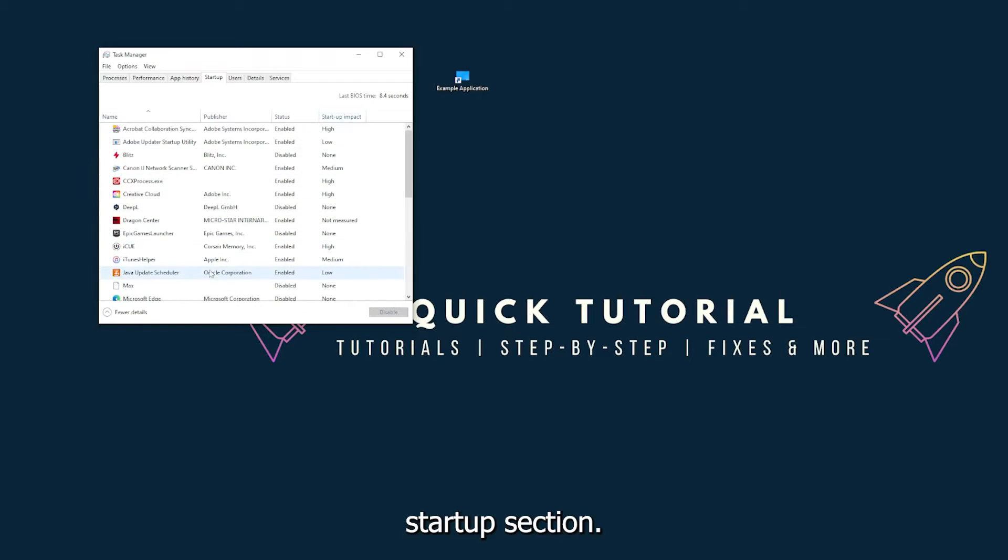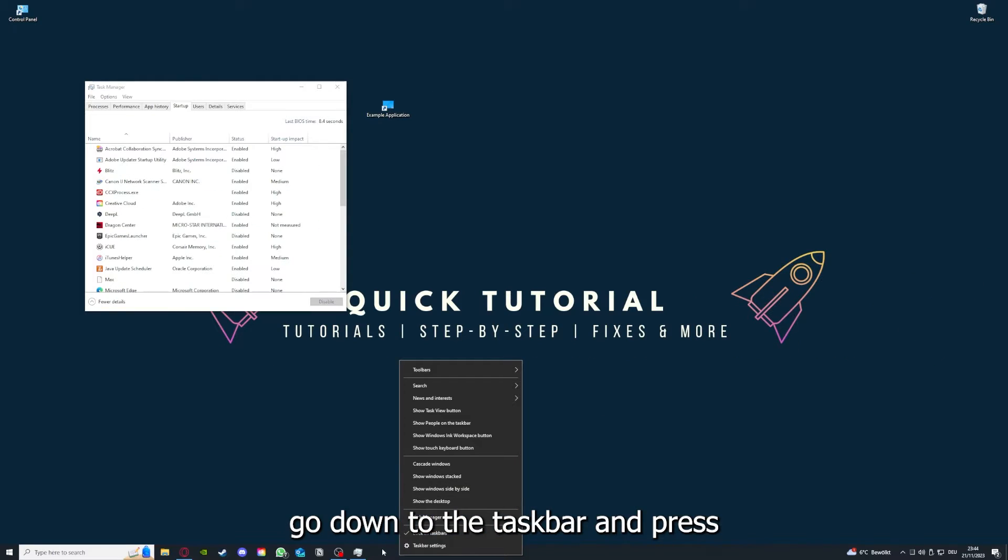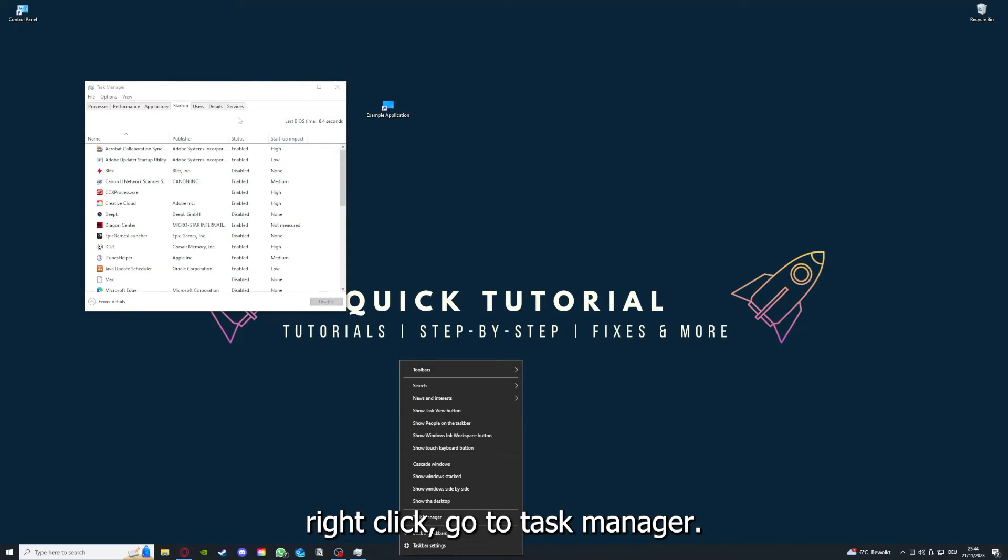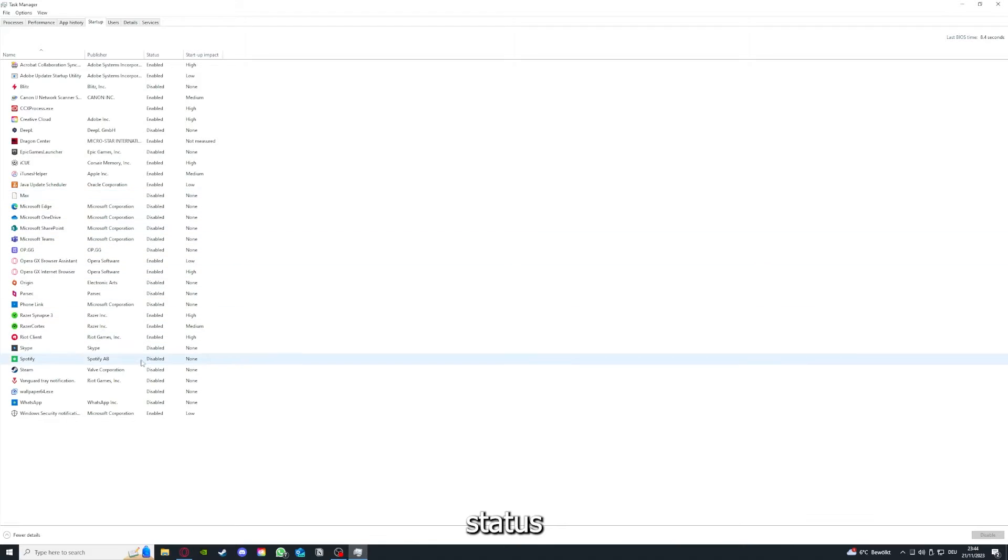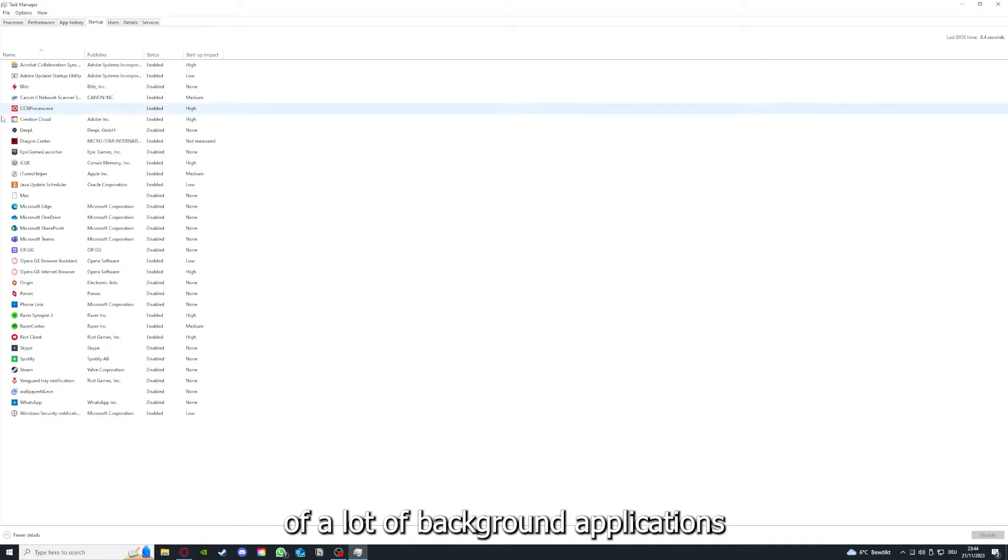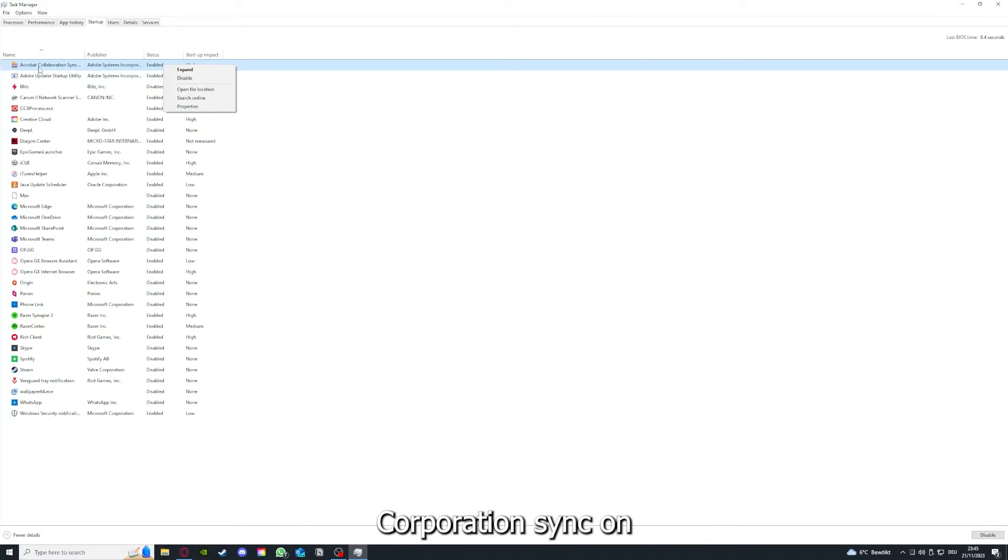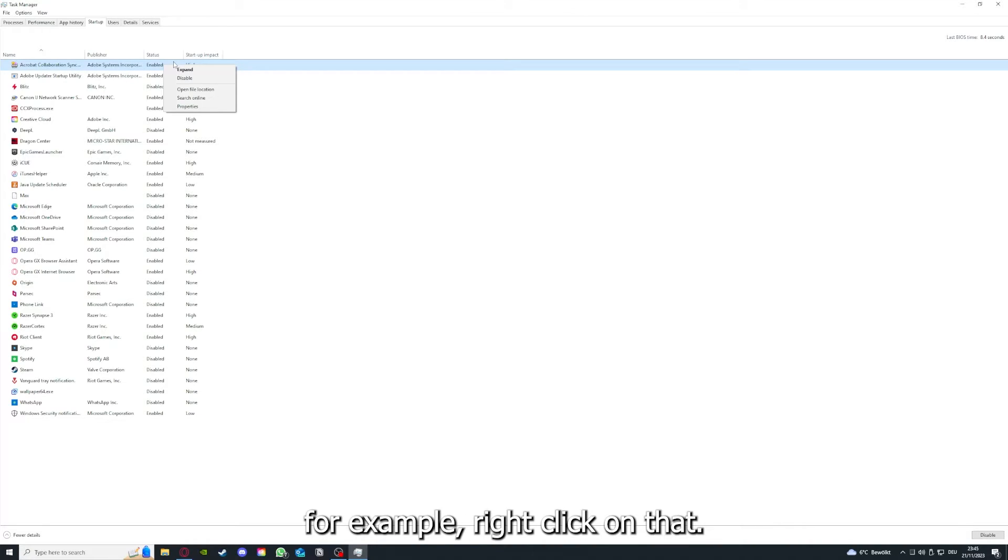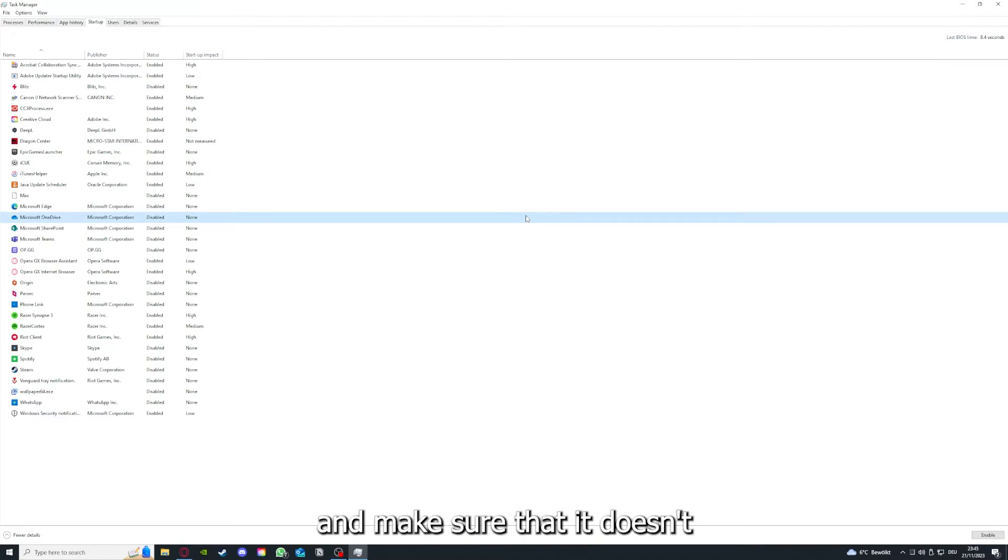Just go to restart and restart your PC once. This can also solve a lot of problems within an application. When you restart your computer, you also make sure that nothing else is running which is not turned on in the startup section in the task manager.